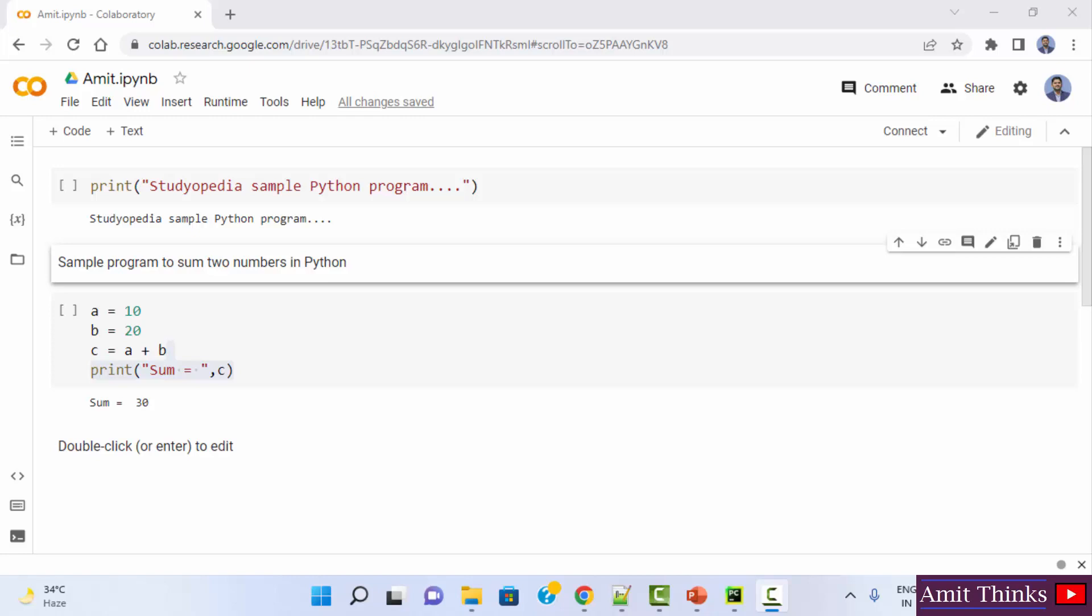Here we will see how to set it up on Google Colab. Google Colab comes pre-installed with some data science and machine learning libraries like NumPy, Pandas and Matplotlib, so we don't need to install it. We can directly use it. Let's see.